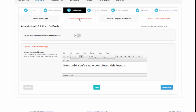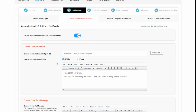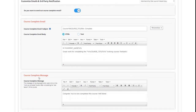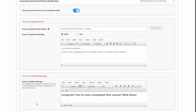I also want to show you the course complete notification. When users complete all the lessons in your course and are on the final lesson and click on the mark as complete button, DAP will display the lesson complete message. And on top of that, DAP will also display the course complete message: 'Congrats, you have now completed this course. Well done.' I'm just going to go back to the front end and continue with the other lessons to show you what happens next.